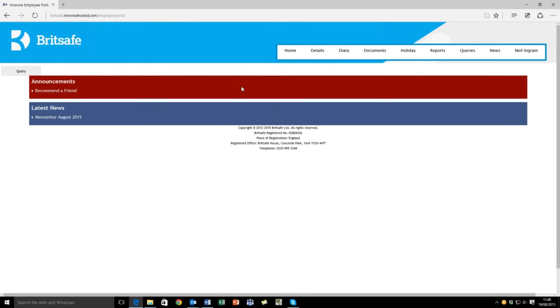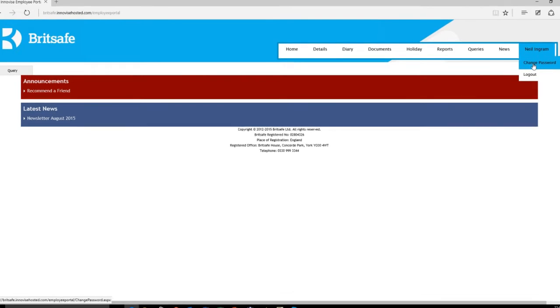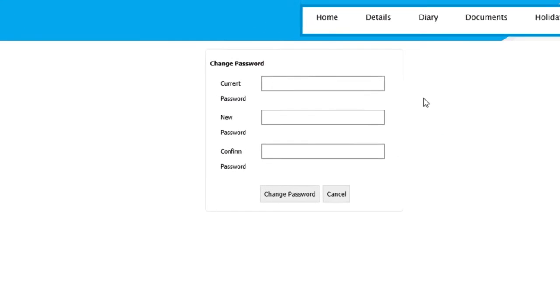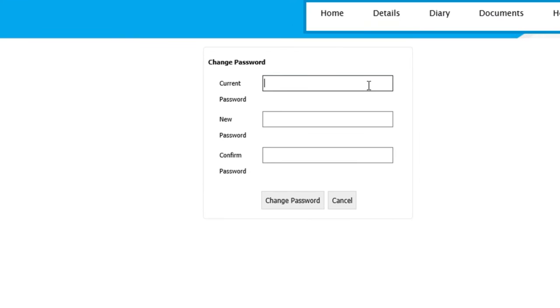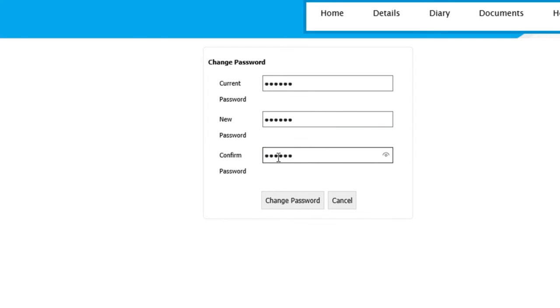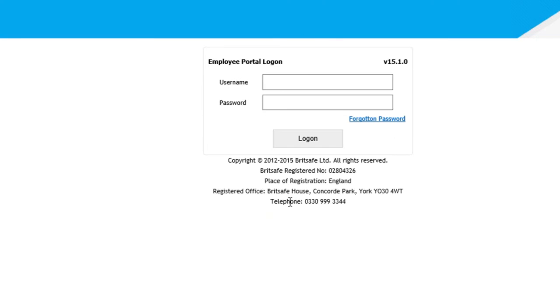This will take you to the BritSafe Employee Portal homepage. First, we ask you to highlight your name, click the change password option, enter your current password, enter your new password, confirm your new password, and click change.